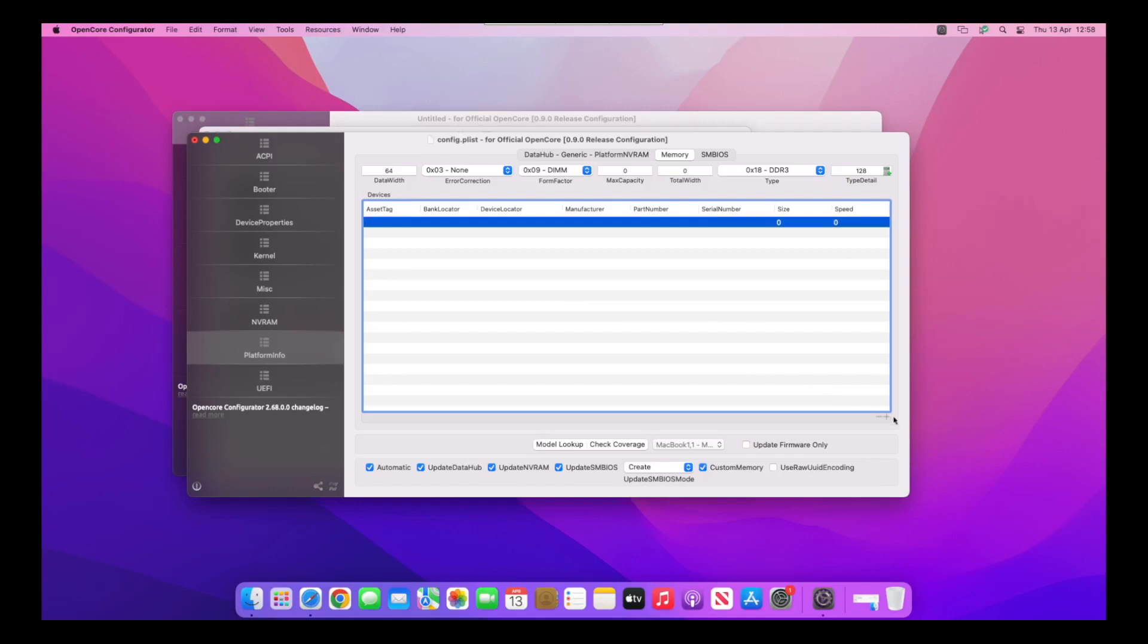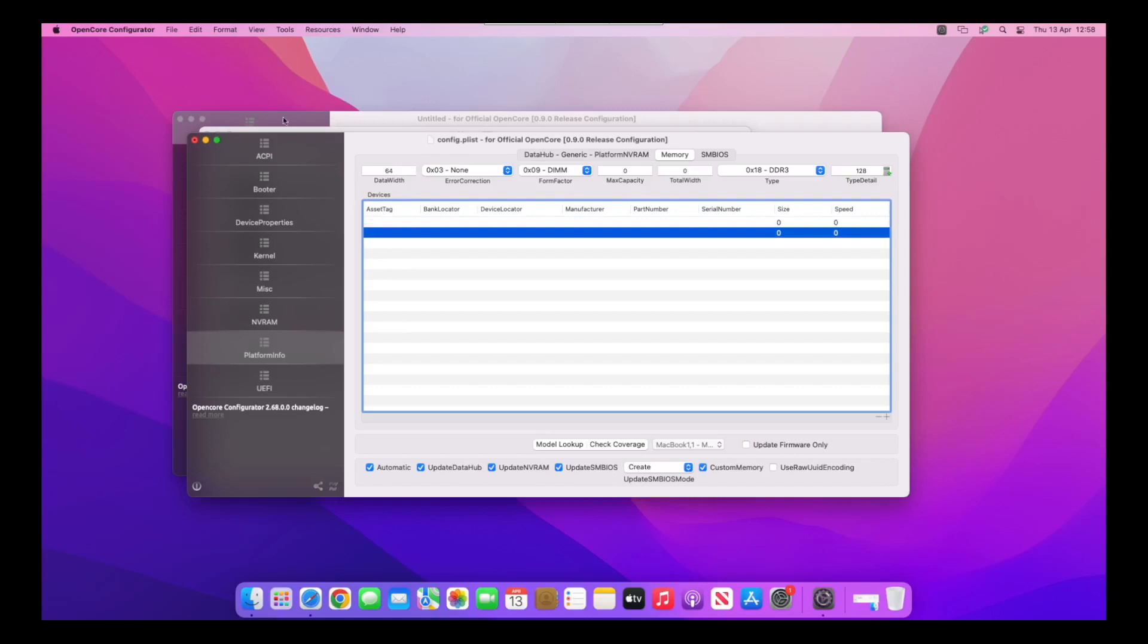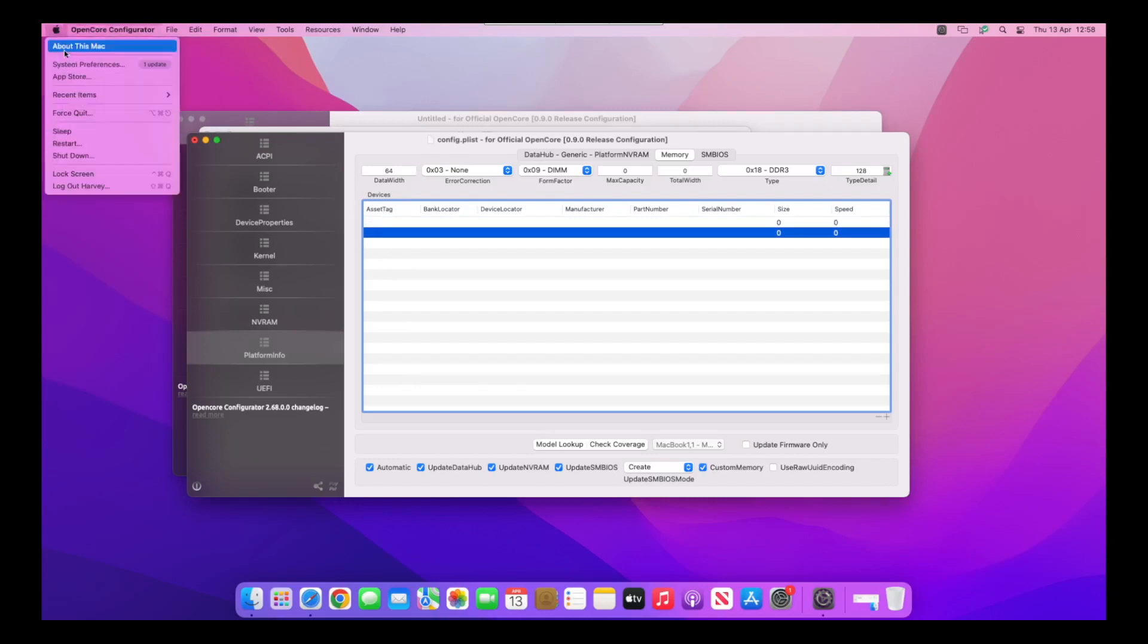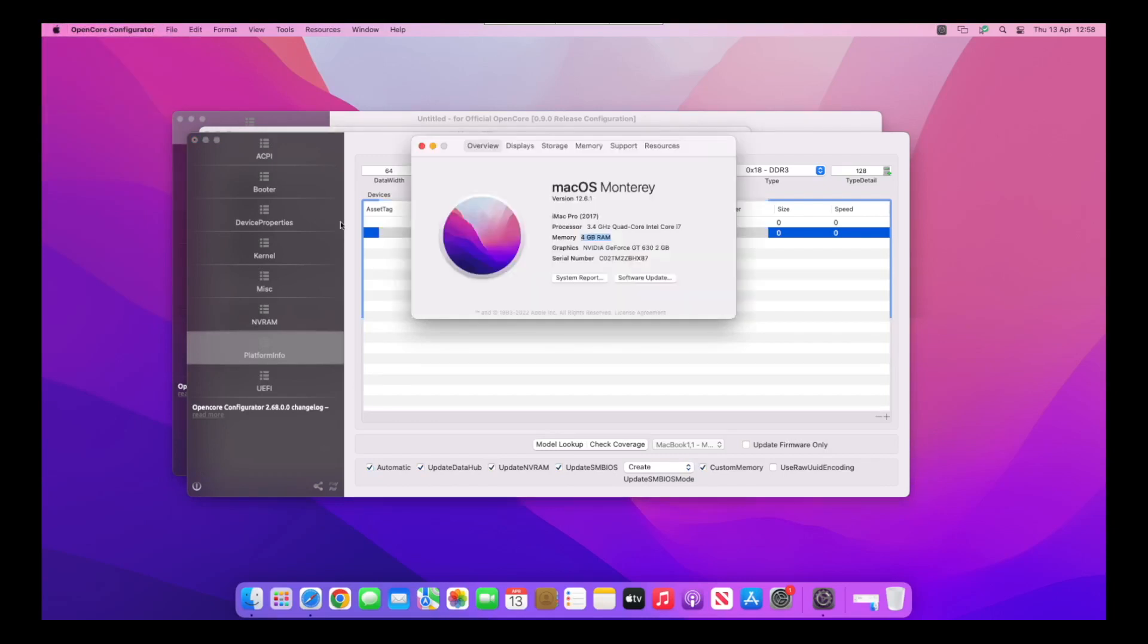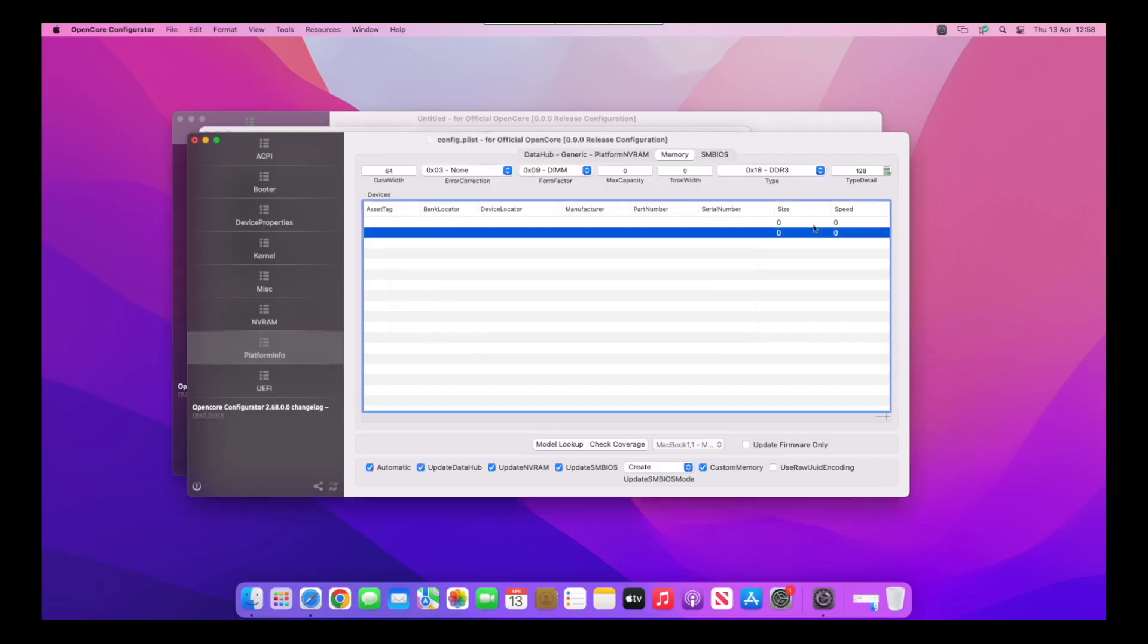You can see in About This Mac that, sorry about the slowness by the way, it's actually using VNC to display this. We've got four gigs of RAM in total, so what I'm going to do is set two gigs of RAM in each DIMM.